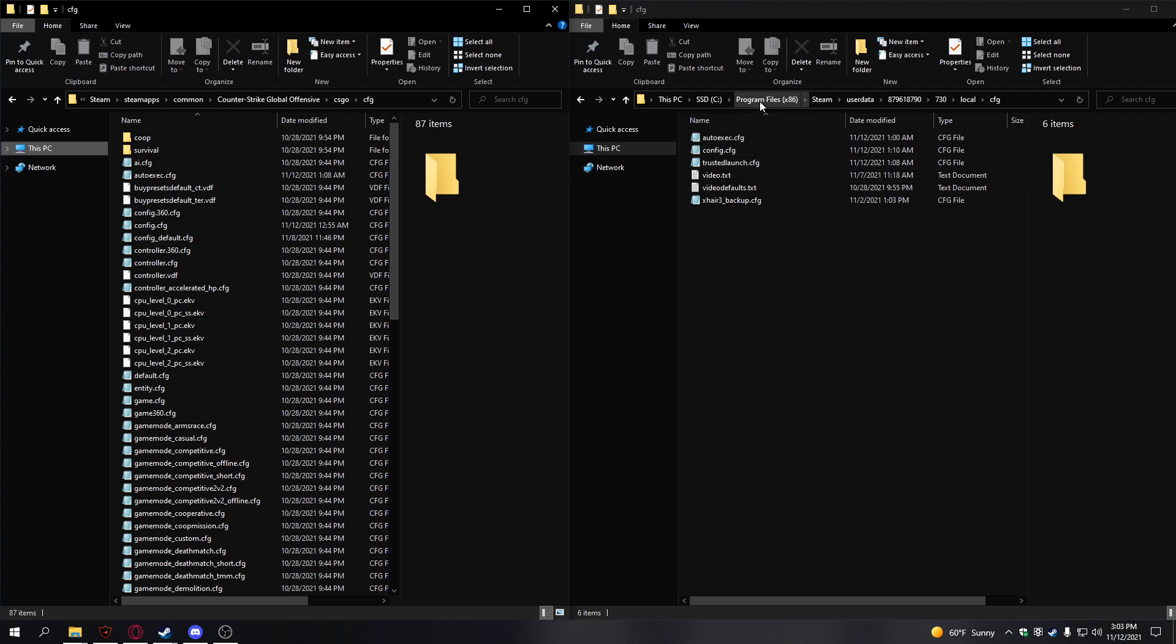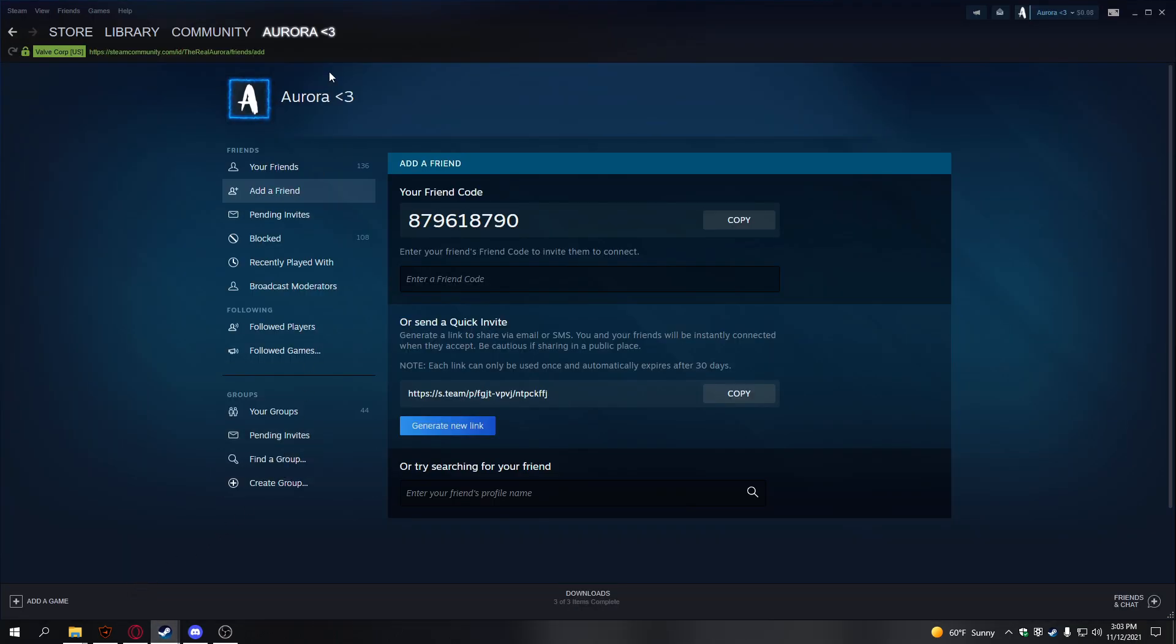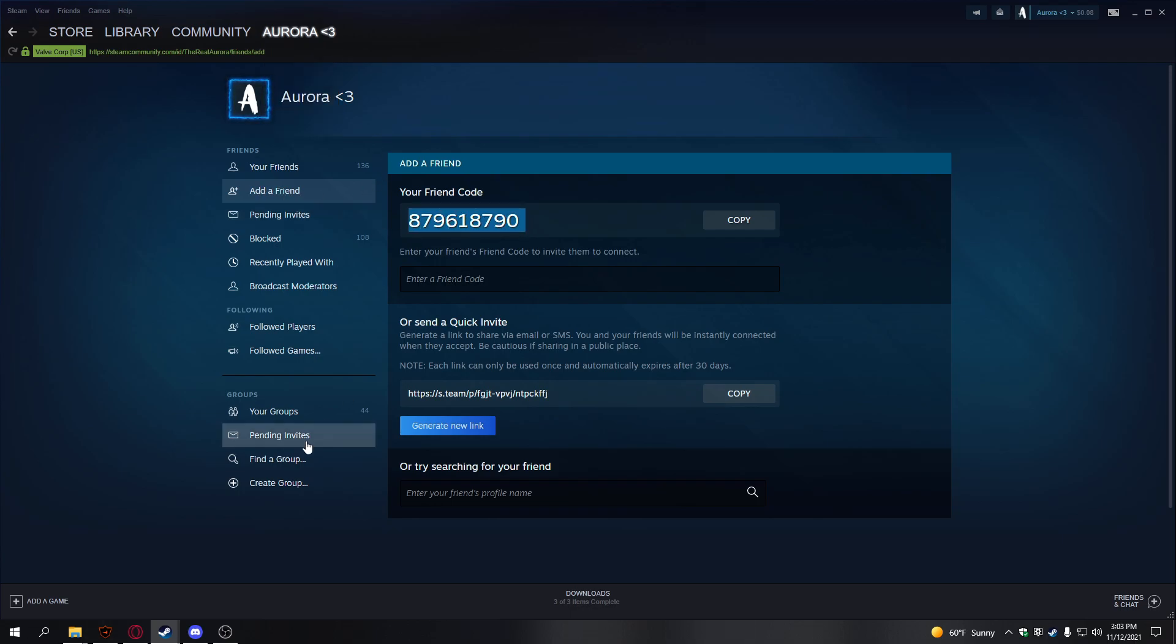On the second one, go to Program Files, Steam, User Data, then go to your friend code. If you don't know how to find your friend code, on Steam, just go here, hit Friends, then hit Add a Friend. This is your friend code, and this is the account that you're on.